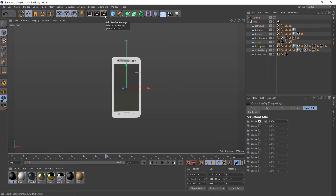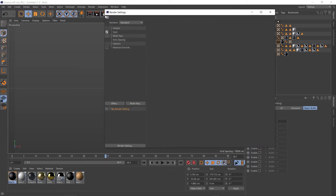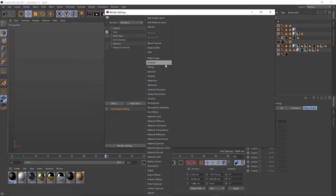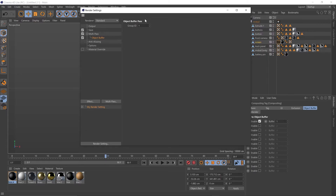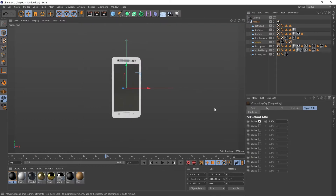Clapper board with the cog — clicking once. Going down to multi-pass and selecting object buffer. Making sure that's selected, and this group number is the same as this, so 1 and 1. And that's all we have to do there.